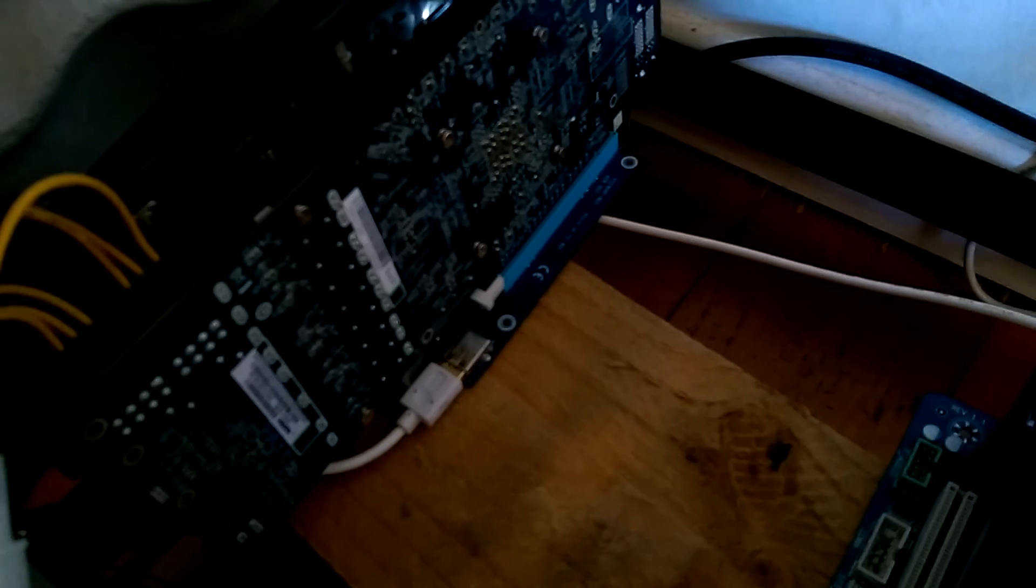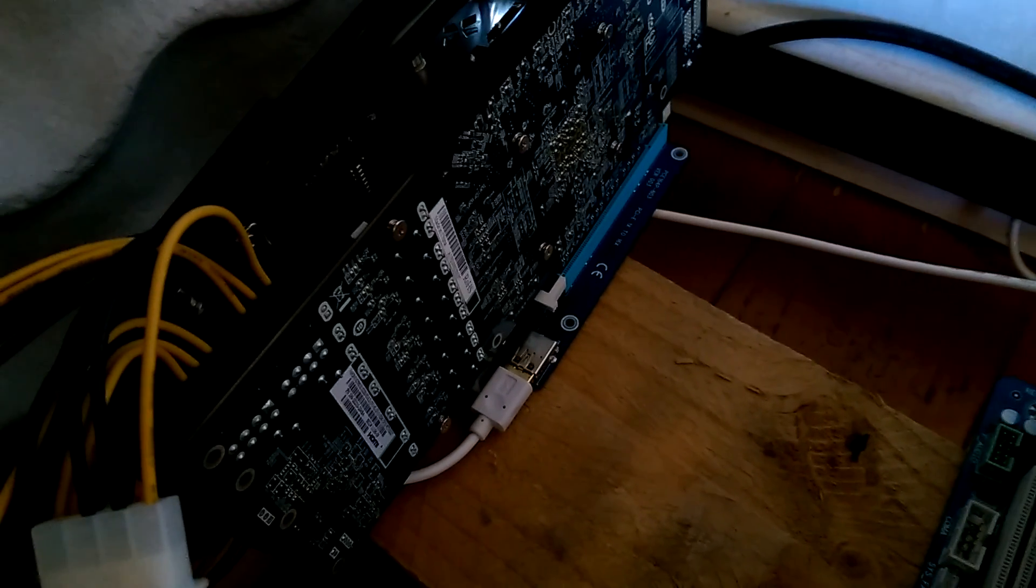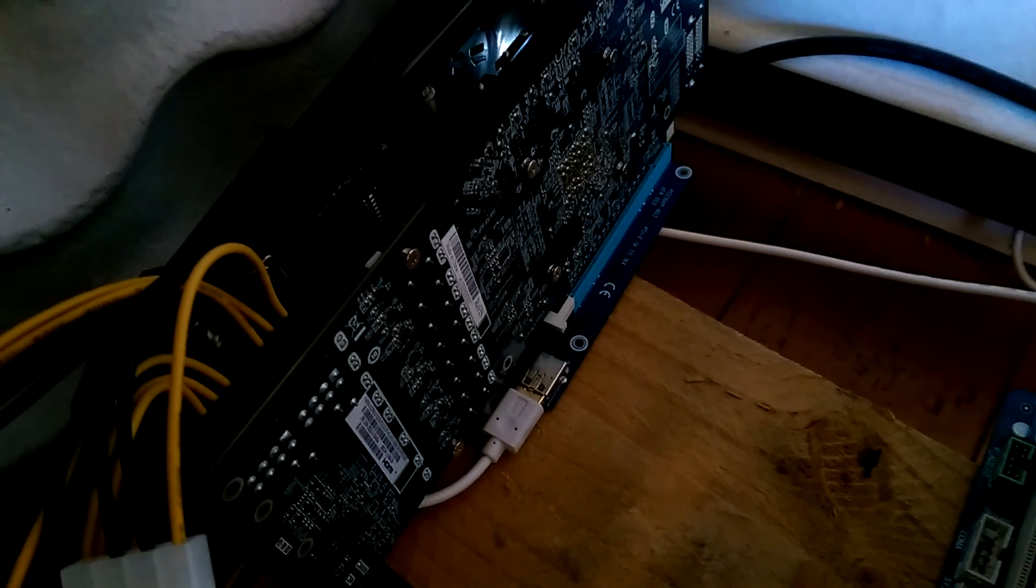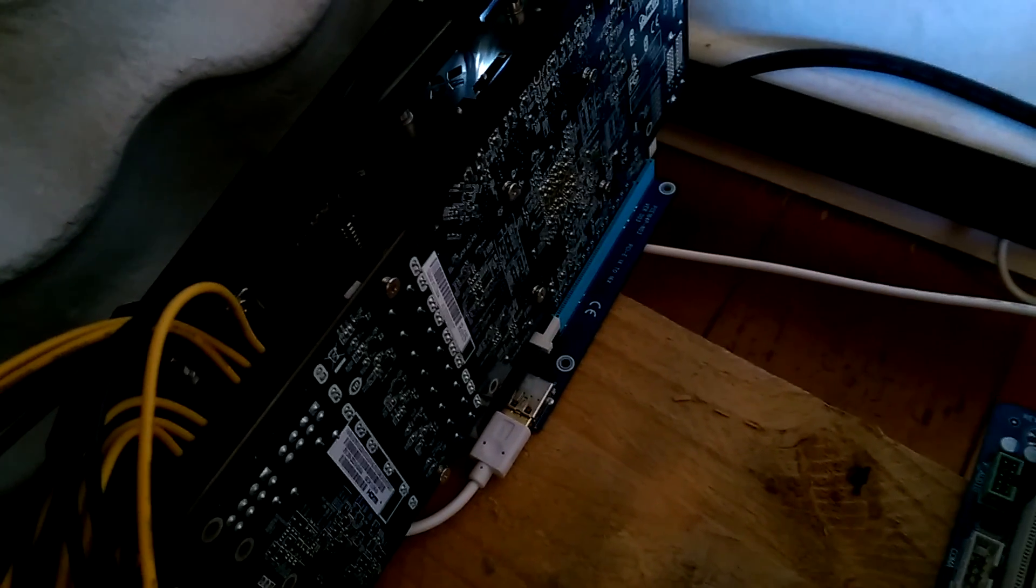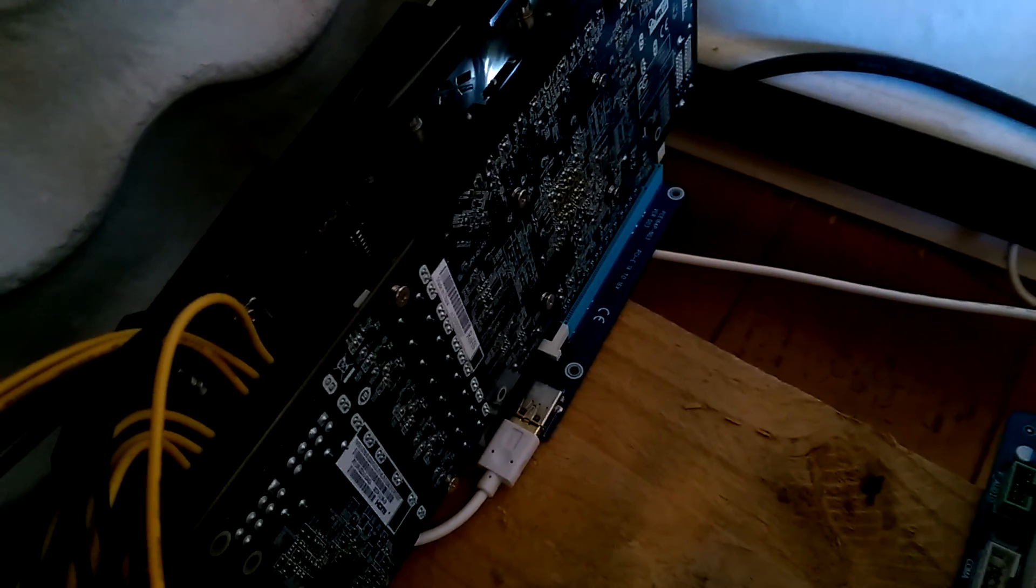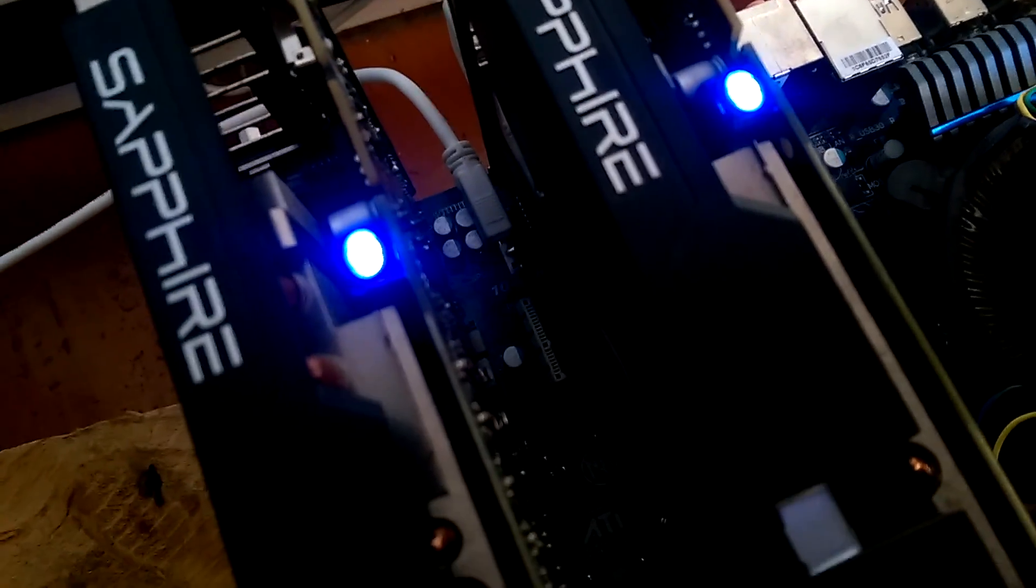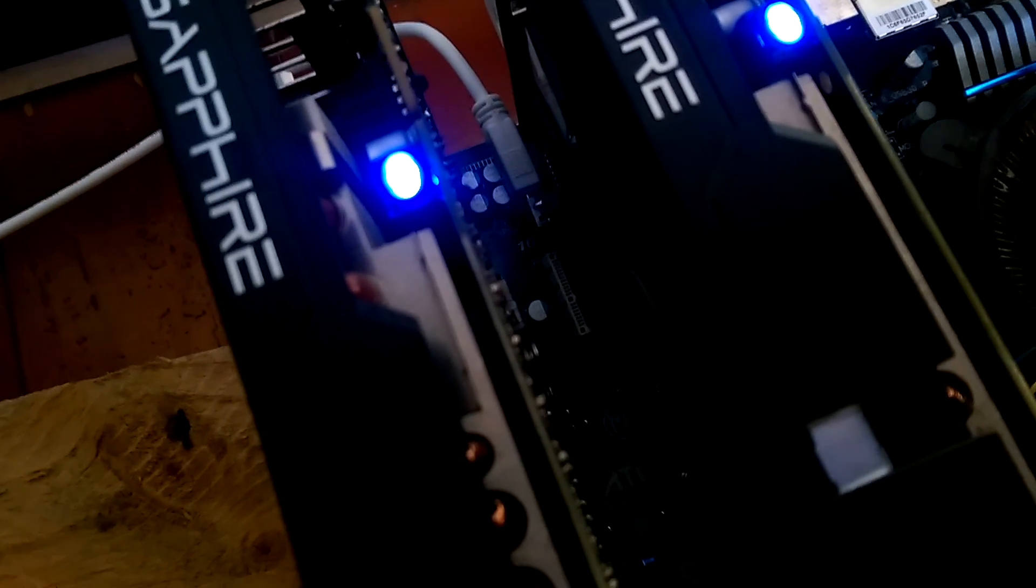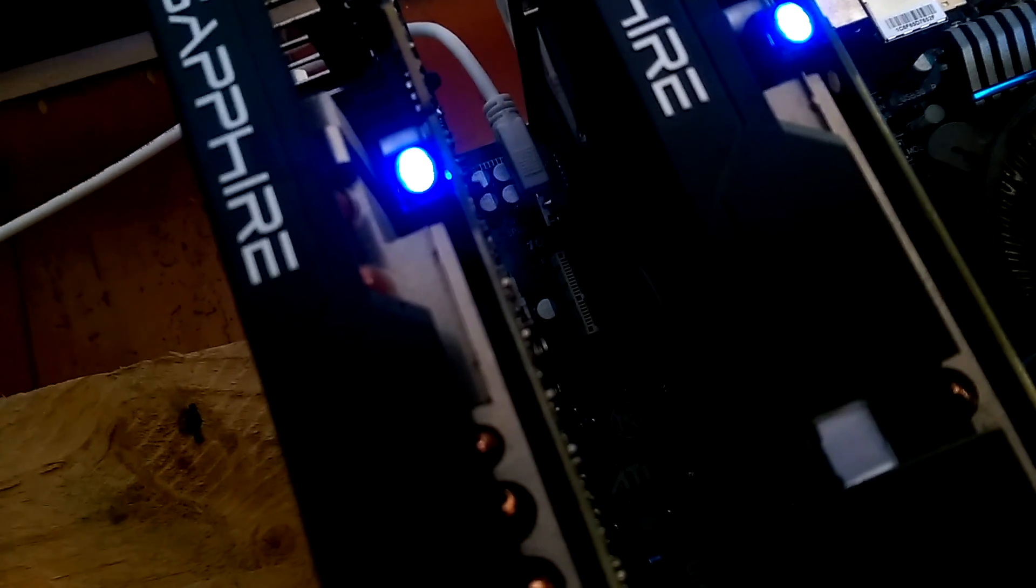So these cost a couple of dollars on AliExpress, and they're basically like a PCI-16 sized port, so something the graphics card can fit into. But it connects into this sketchy looking little USB thing, which then can connect into a one time slot.